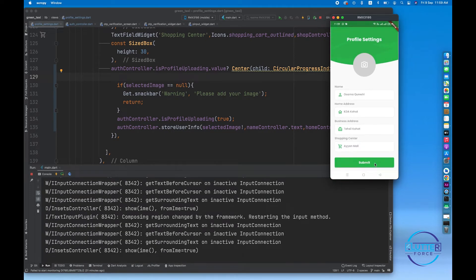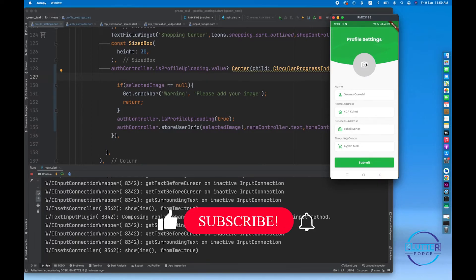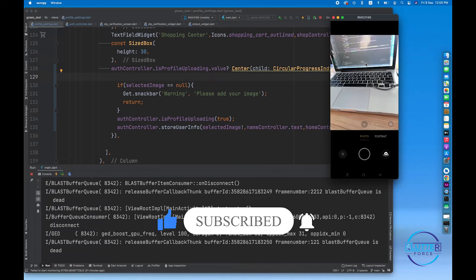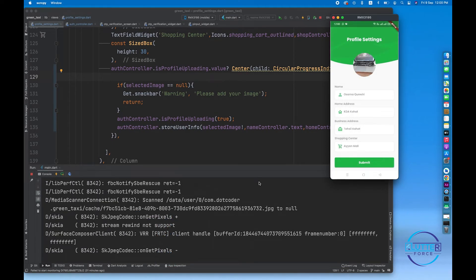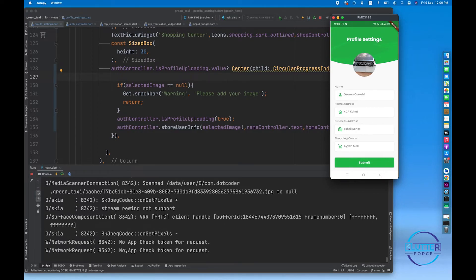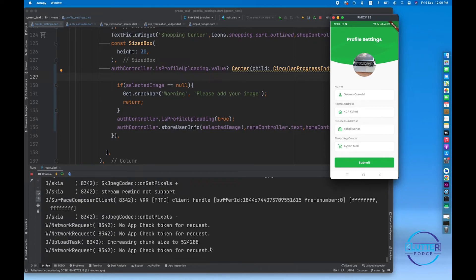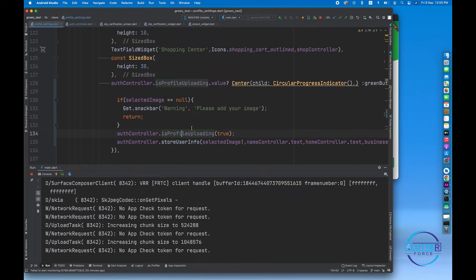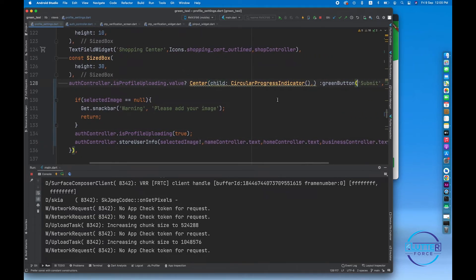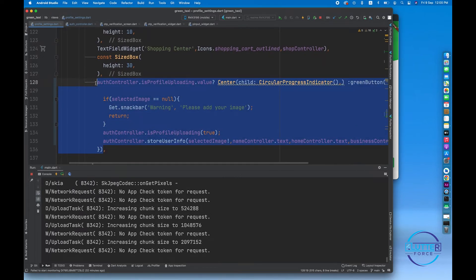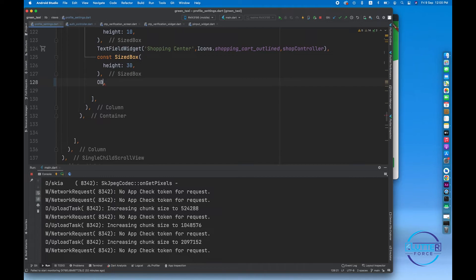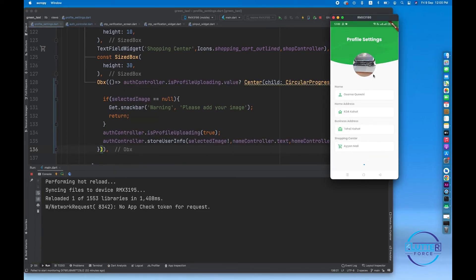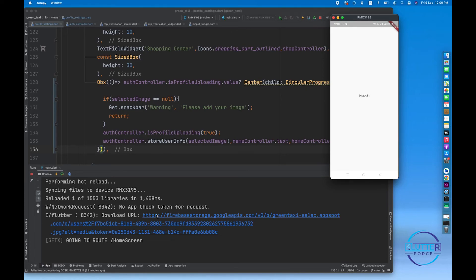The profile settings screen is showing again. Let's fill in the information and click submit. You can see the warning: 'Please add your image.' Let's click to take an image from the laptop. After clicking the submit button, we get 'no app check token for request' which means the file is now uploading. Since this variable is observable, we have to wrap the entire widget with Obx — make sure if you are using observable variables you must wrap your widget with Obx.